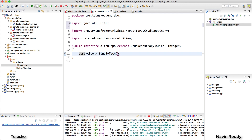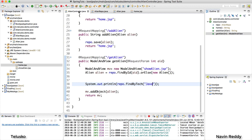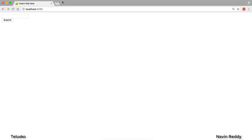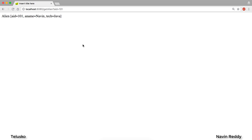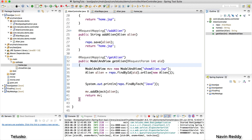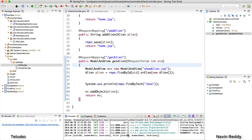I'll just declare the method findByTech with a String parameter tech — not defining any implementation, just declaring it. Is Spring Data JPA smart enough to find aliens by tech? Let's try it out. After relaunching, I click submit and check the console. We got two aliens — 101 and 104, Naveen and Komal — both working on Java. Spring Data JPA is helping you with the query like magic!